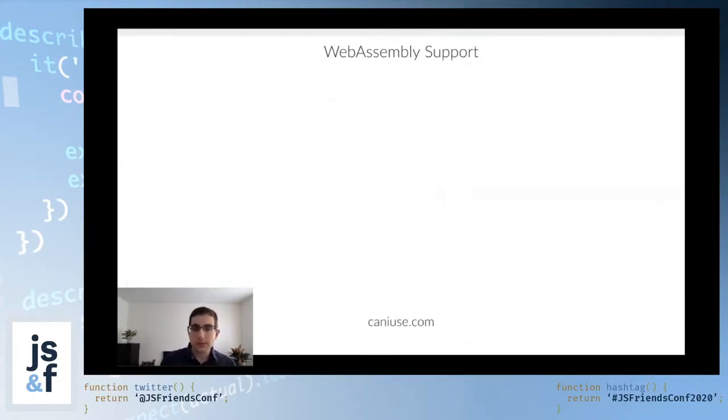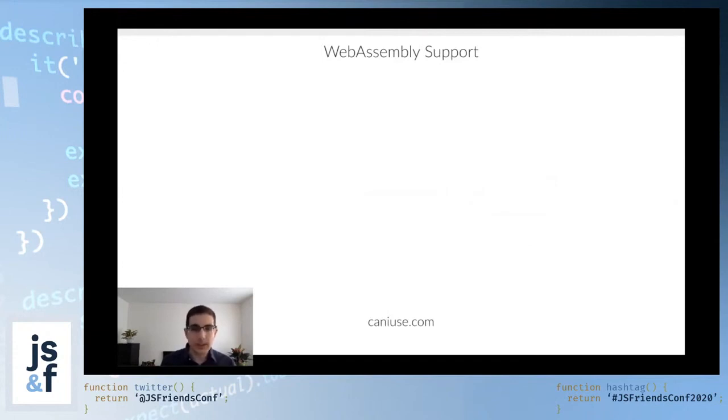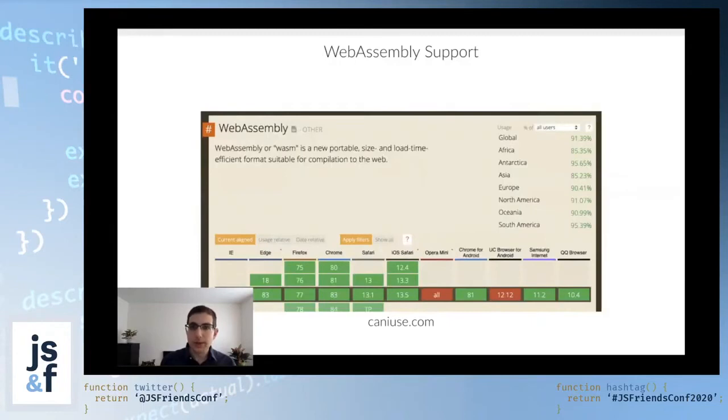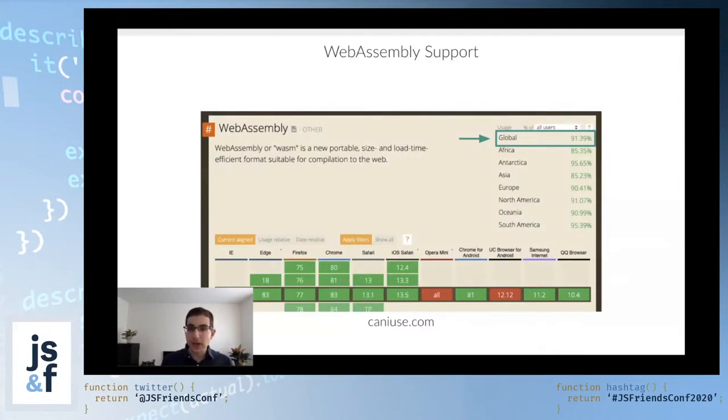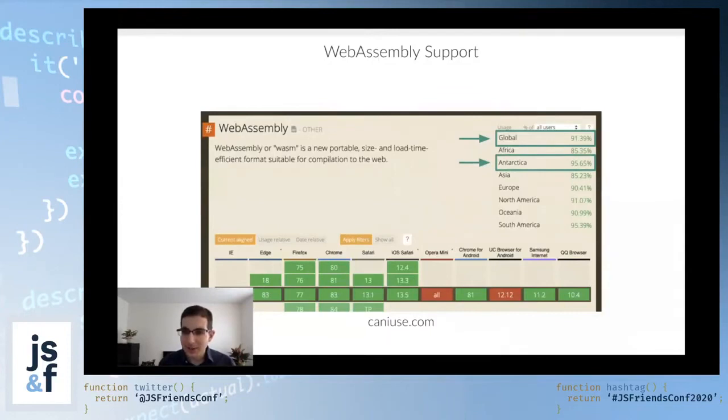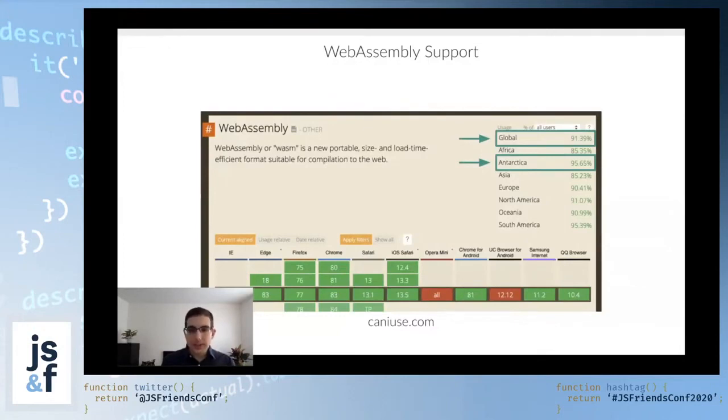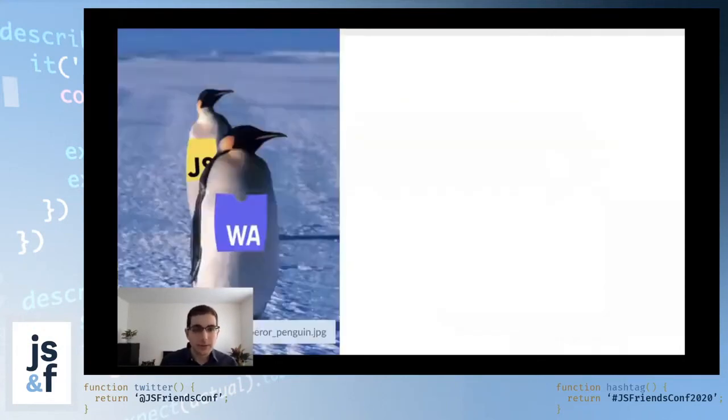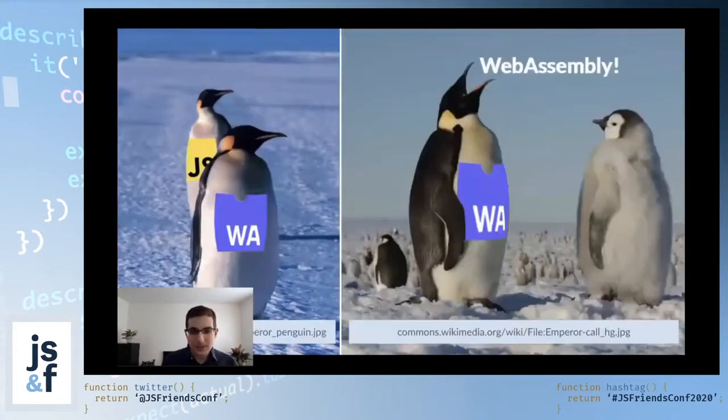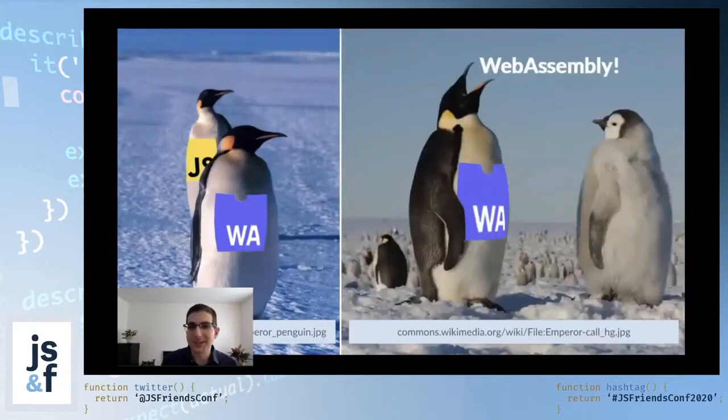In terms of how many of your users are going to have browsers that support WebAssembly, it turns out the number is pretty high. We're talking about approximately 90% of users on the web have browsers that support WebAssembly. What's interesting is, if you break this down by continent, you'll notice that Antarctica has about 96% of support, which really isn't that surprising because there is, in fact, a large active community of WebAssembly enthusiasts, some who are a little more enthusiastic about WebAssembly than others.